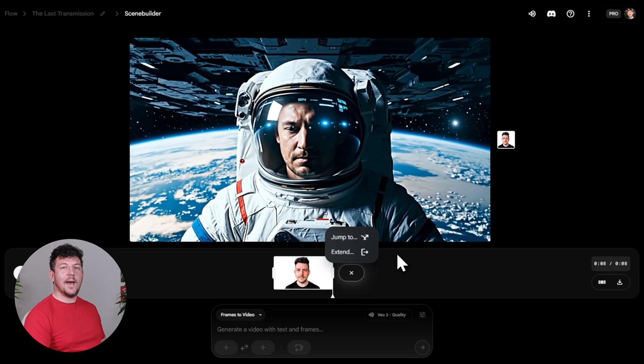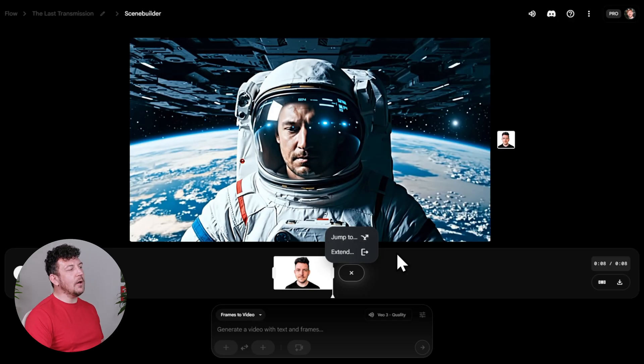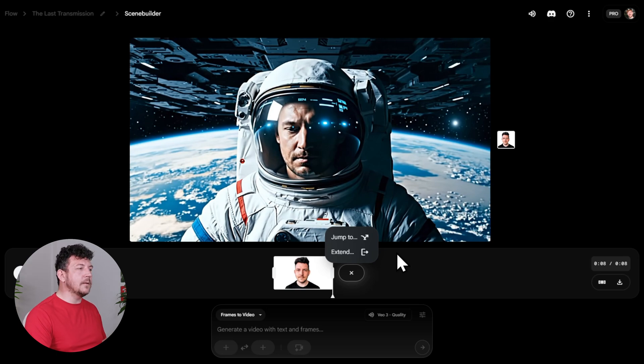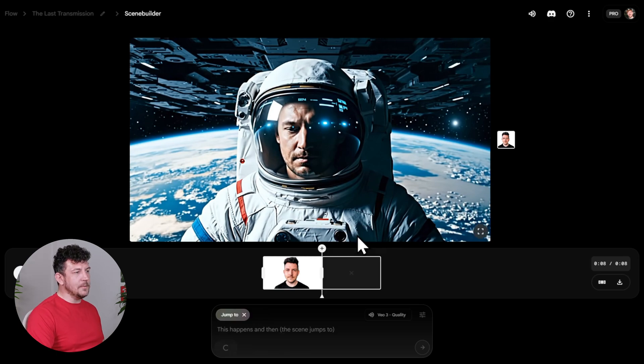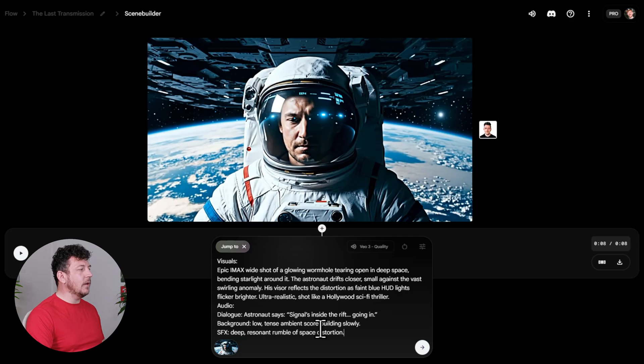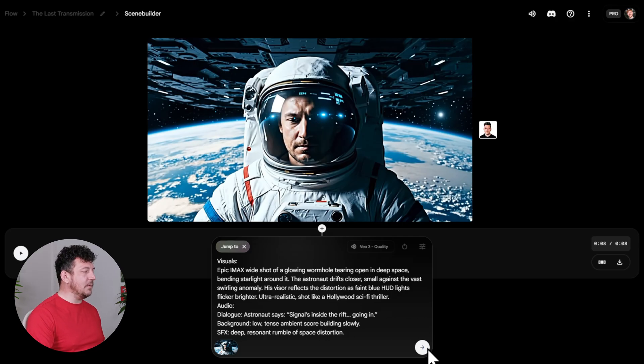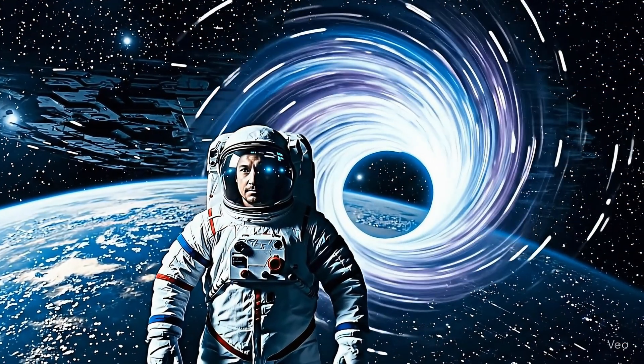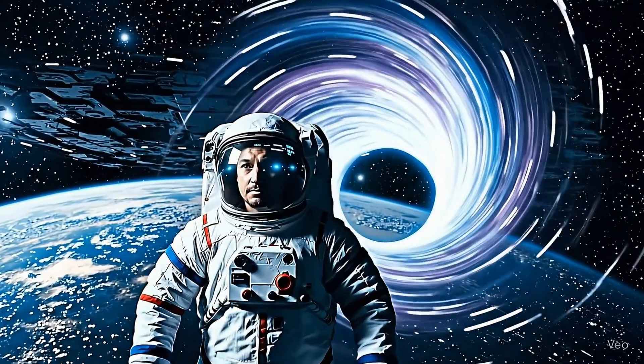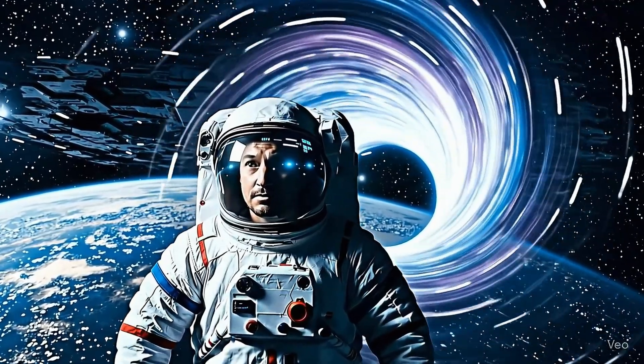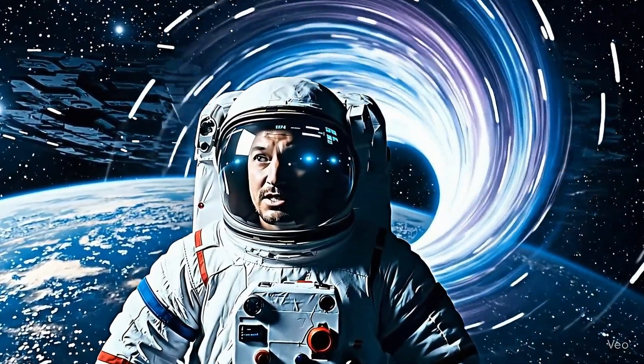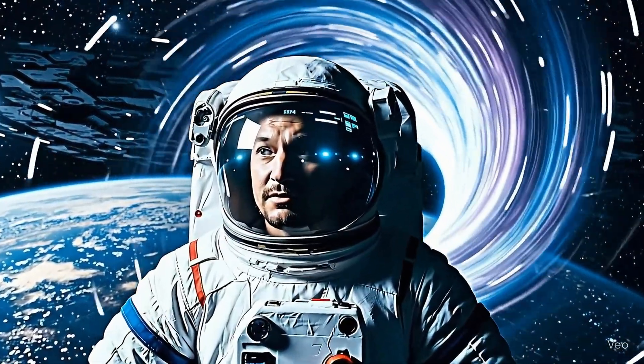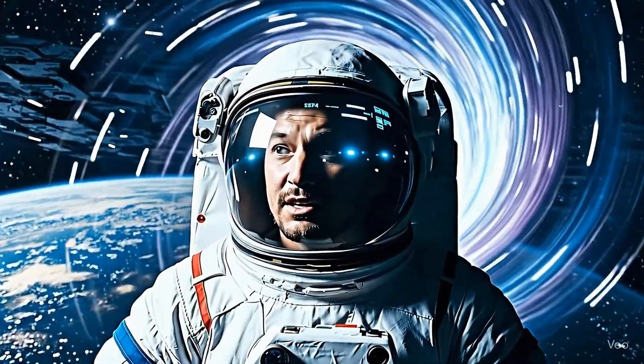So let's go ahead and try it. So my astronaut clip looks good, but I want to build on it. So I'm going to click jump to, and then add this prompt with visuals and audio, just like before. Signals inside the rift, going in. And I think that looks really cinematic, which is exactly the style that I'm going for.